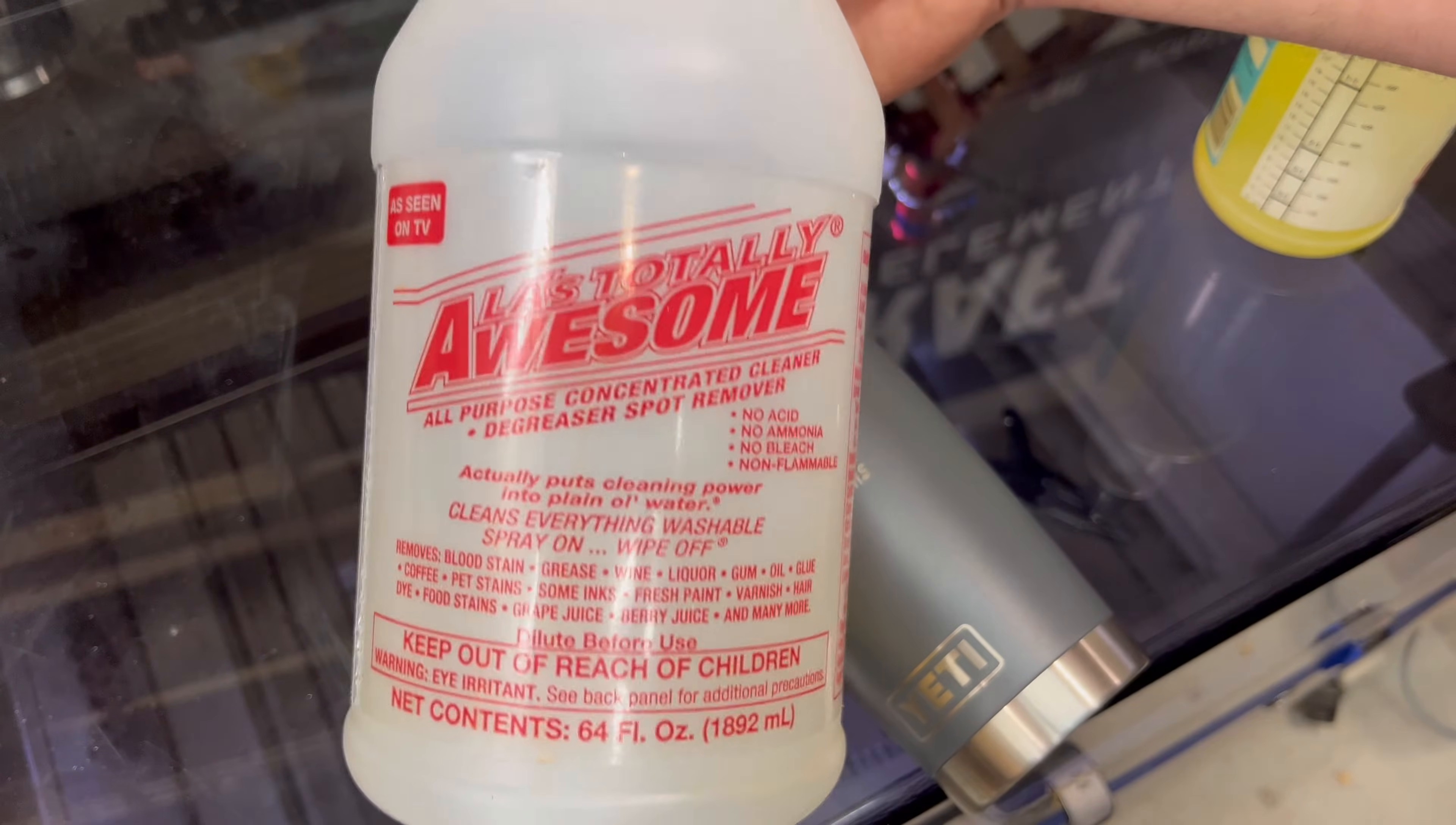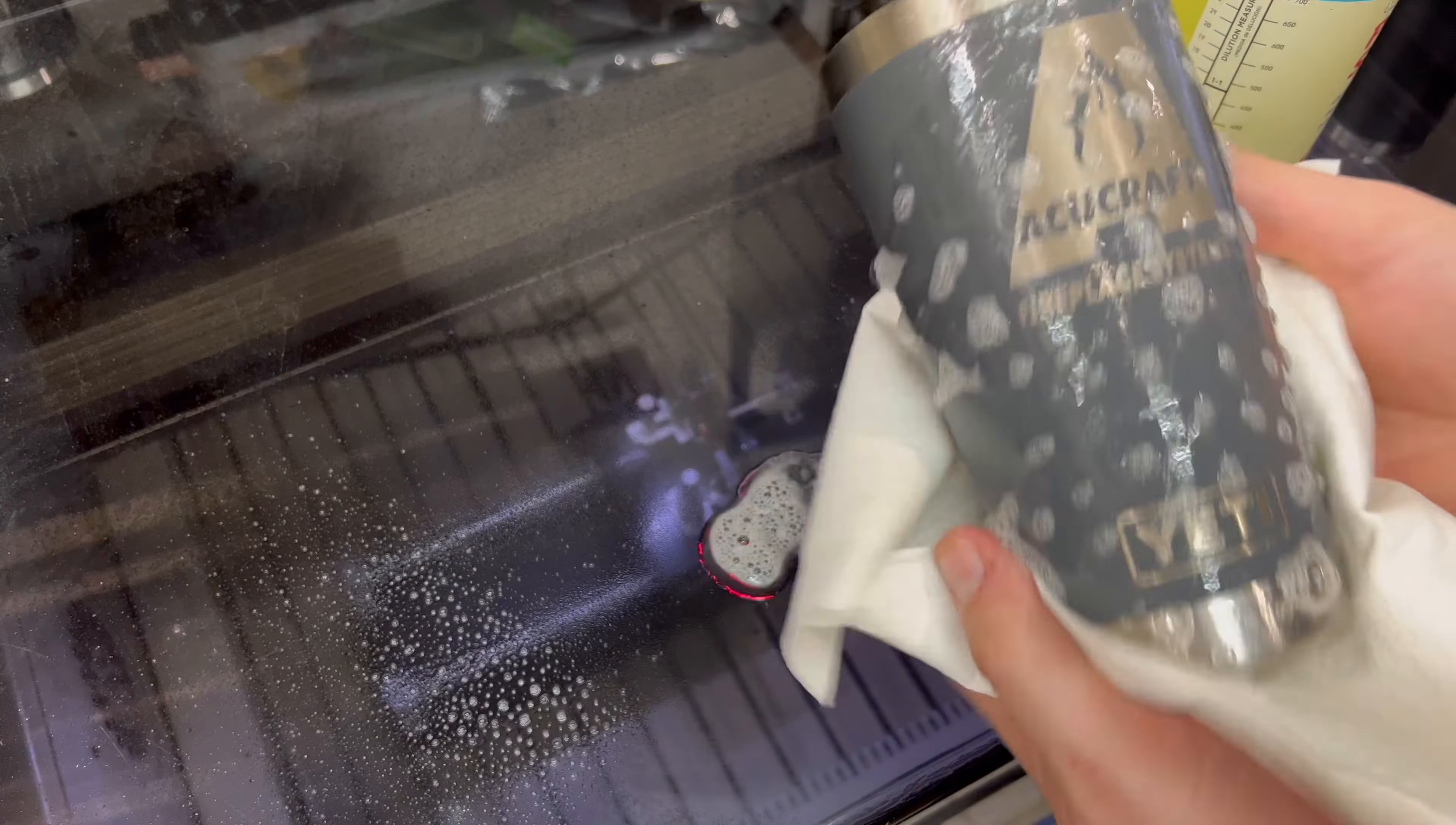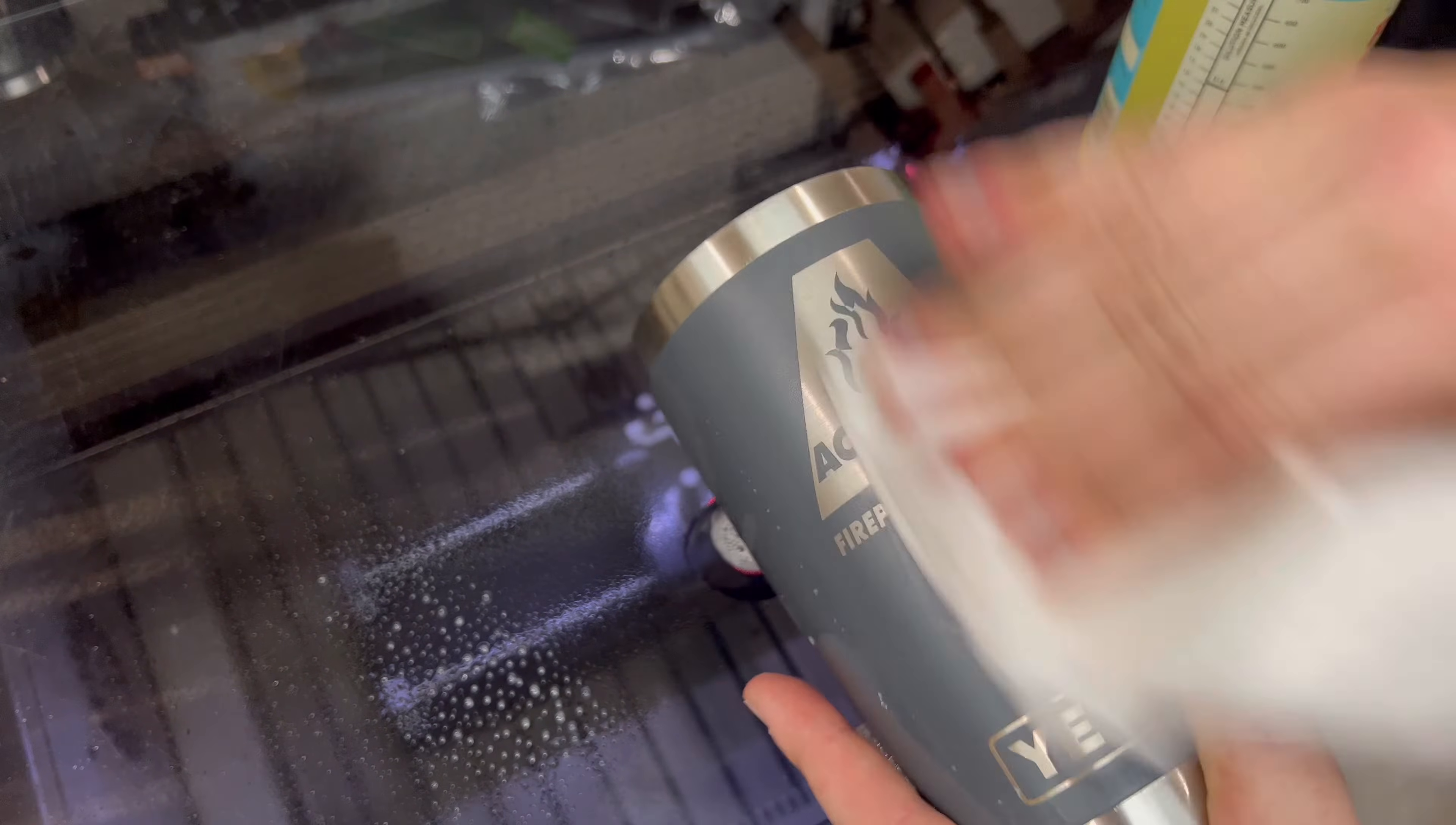And here I'm using LA Totally Awesome. I did get this on Amazon, I'll put the link in the description below as well. Basically it's just a degreaser cleaner. Spray it on and what it basically does is just cleans the black etching marks left by the laser dust.